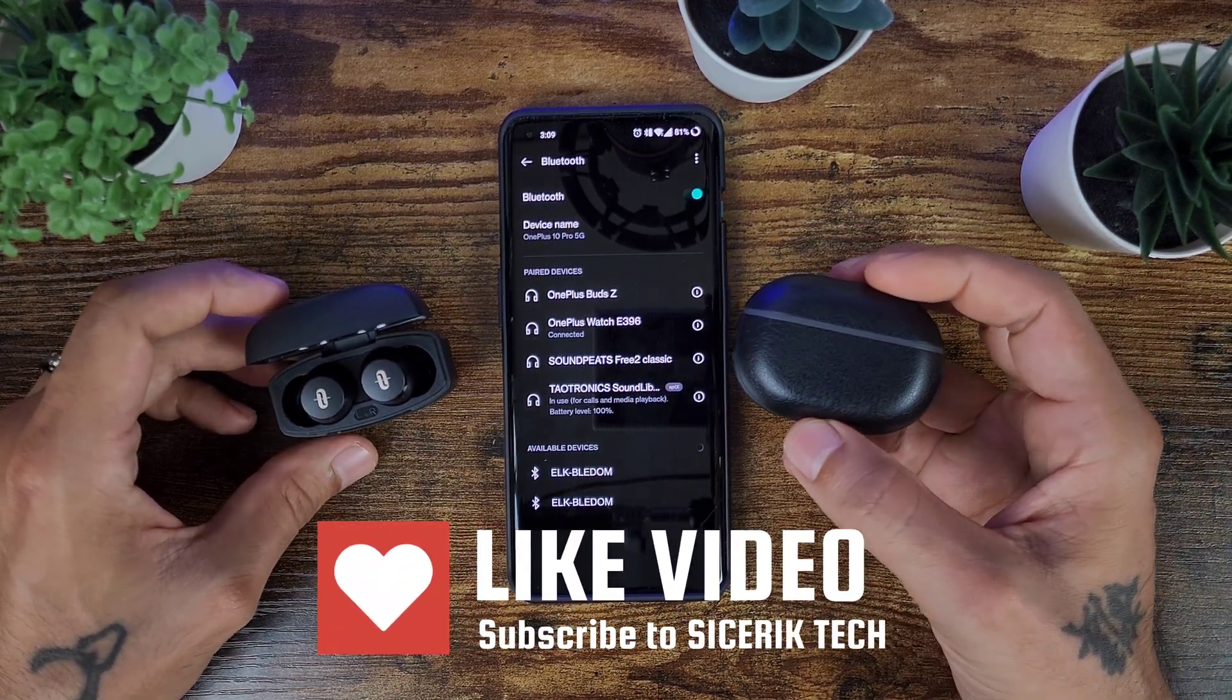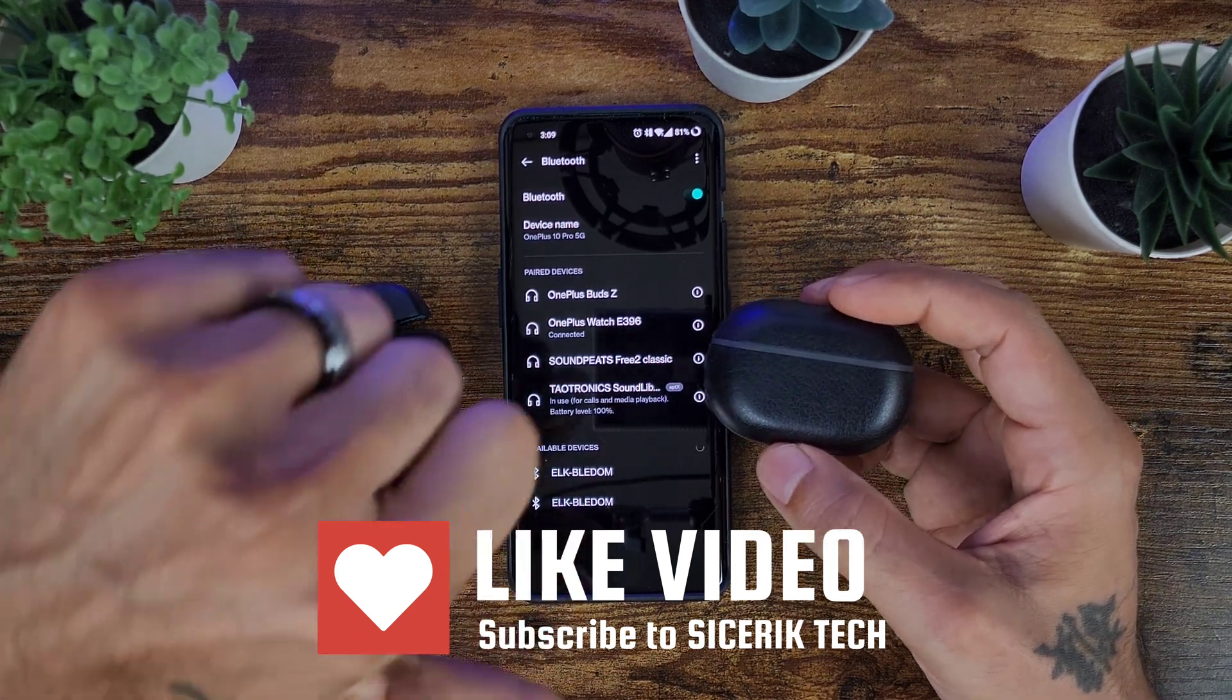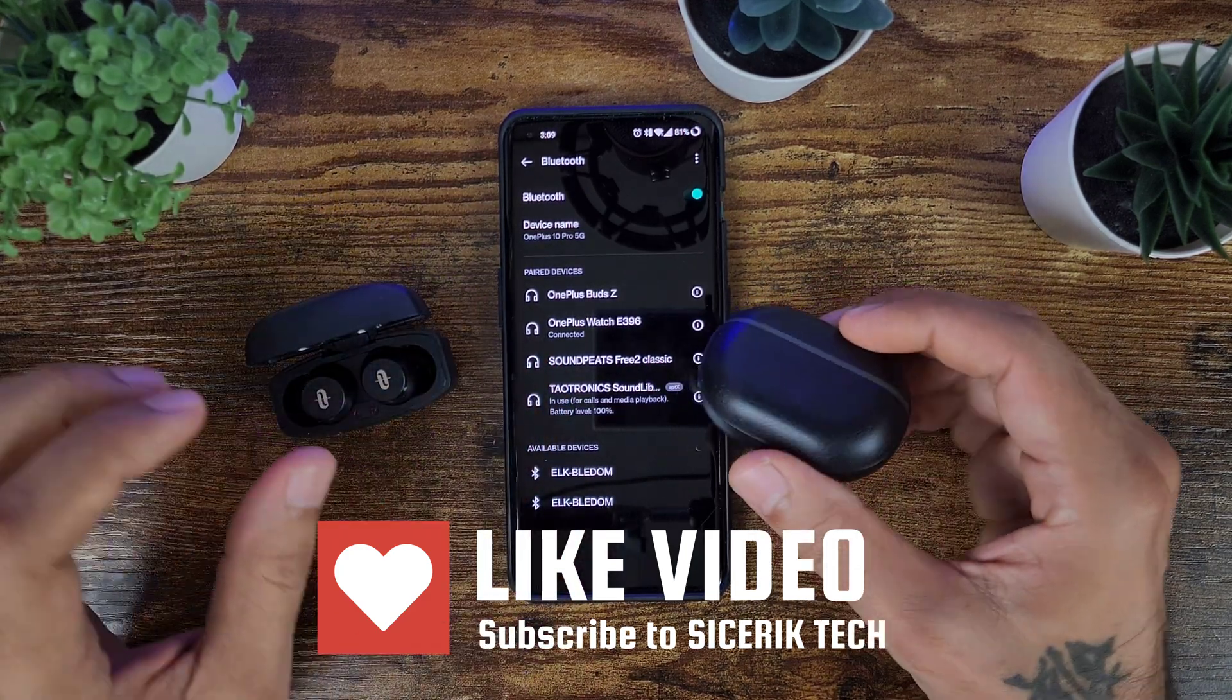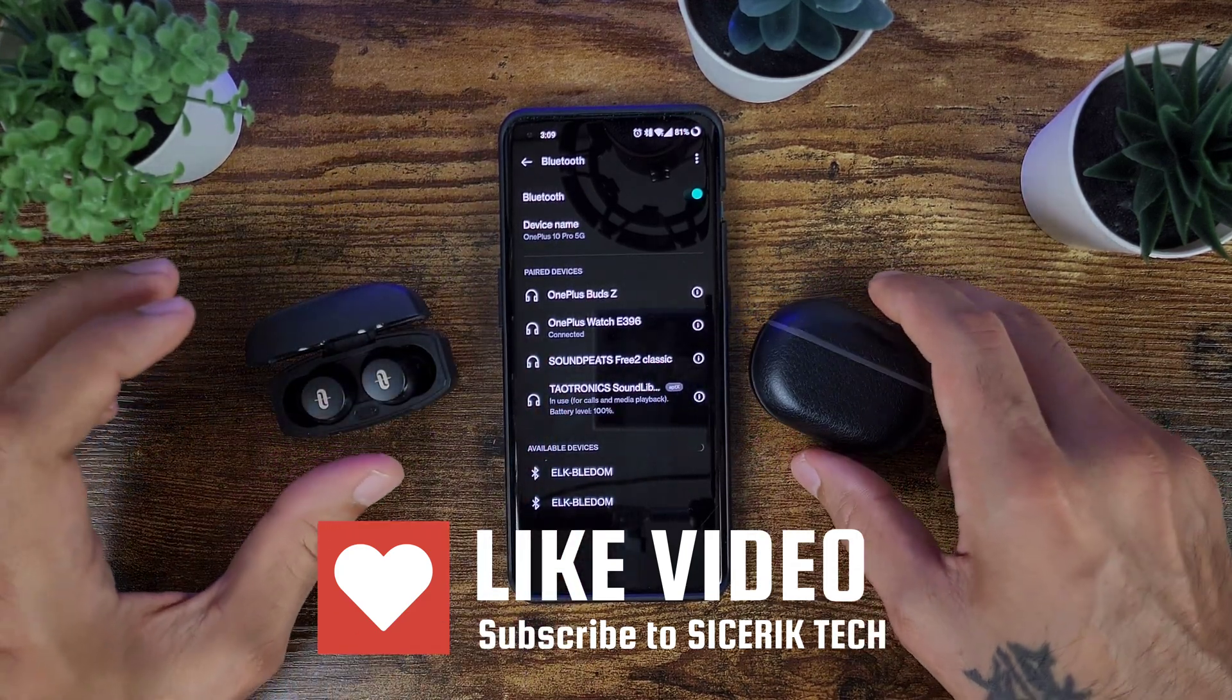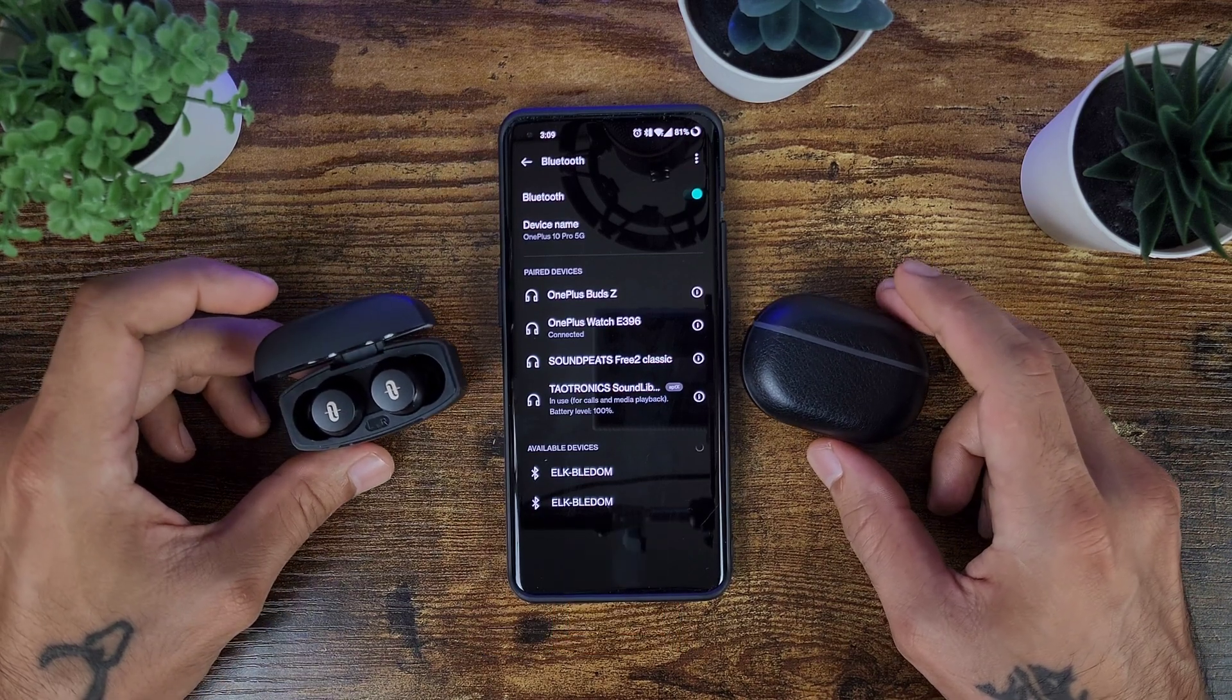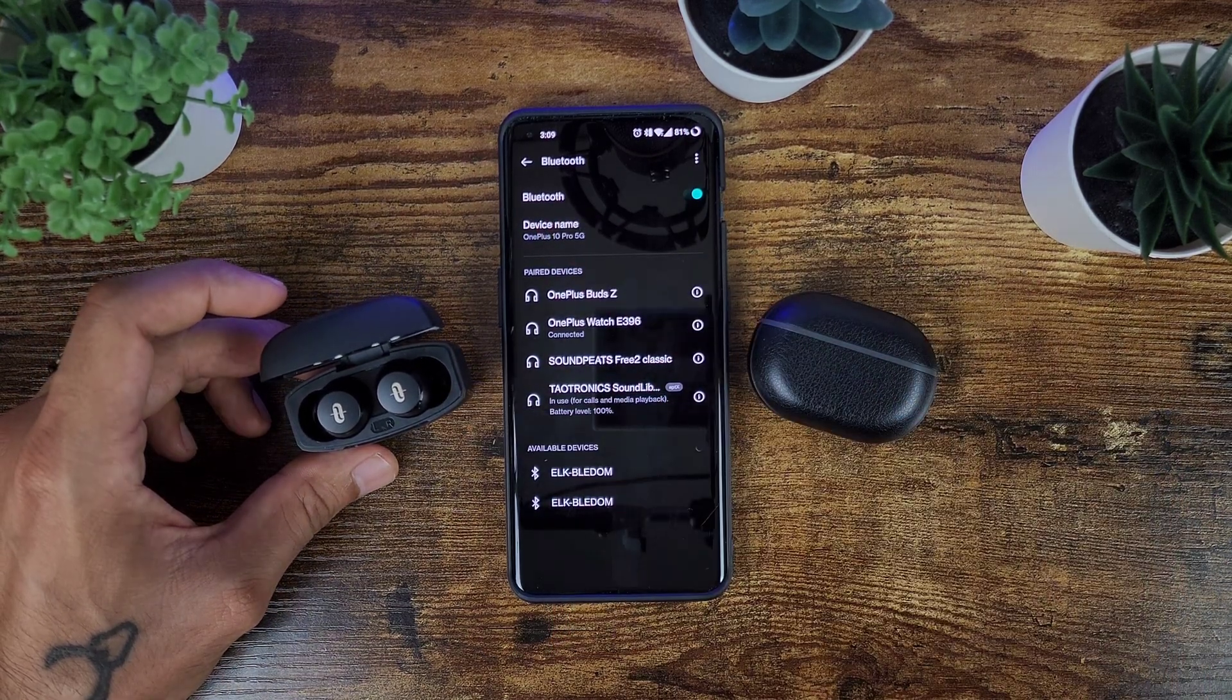So hopefully this video made sense and you found it useful. If you did, give it a thumbs up. If you didn't, thumbs down, that is quite all right. Thank you guys for watching, I really appreciate it, and I will see you next time. Peace.